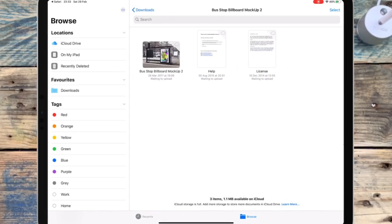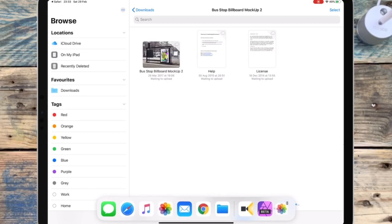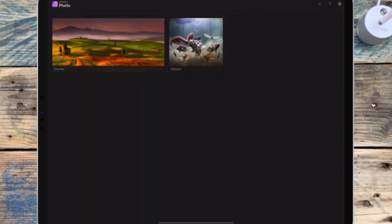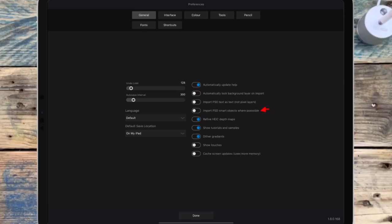And now if I go over to Affinity Photo, make sure you're on the home page, and if you've just updated it, click on the gear icon in the top right corner, and then make sure you have import PSD smart objects where possible ticked on.